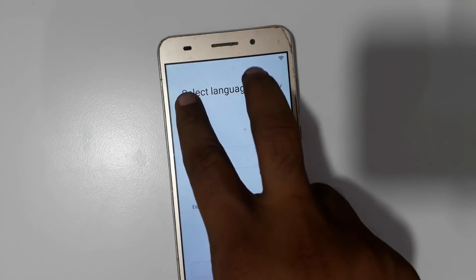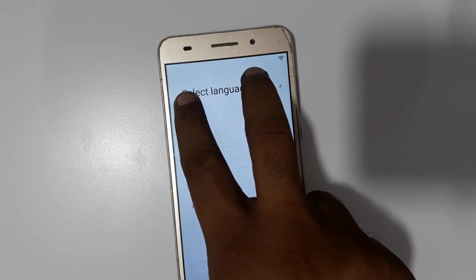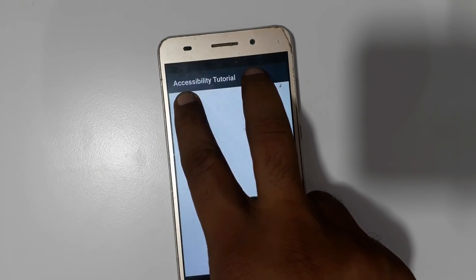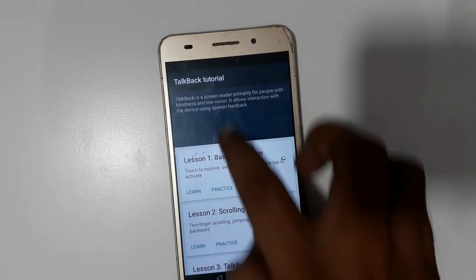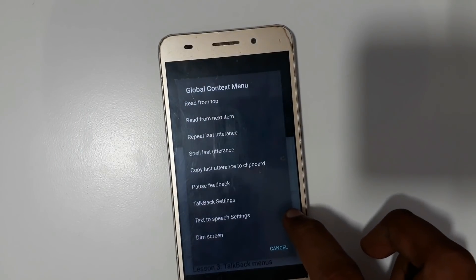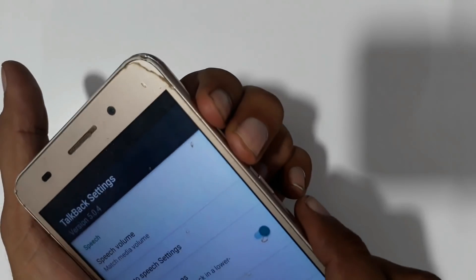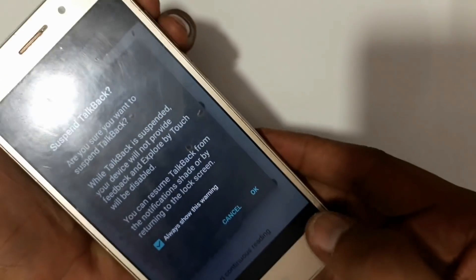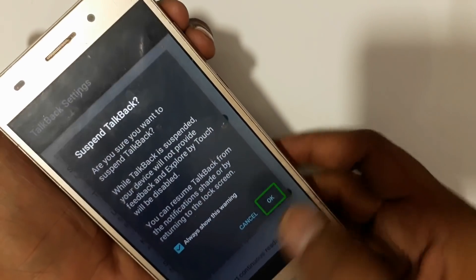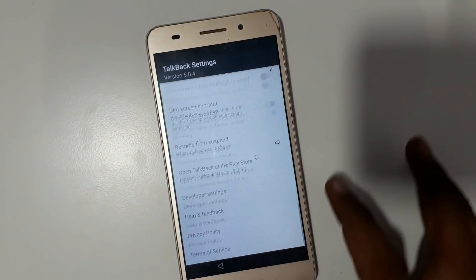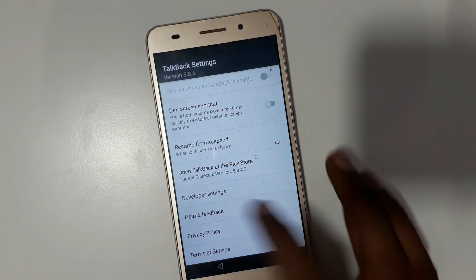Press two fingers. This is the TalkBack on now. Scroll left, then drop back to settings. Now turn off TalkBack, press OK. Now go to Help and Feedback.